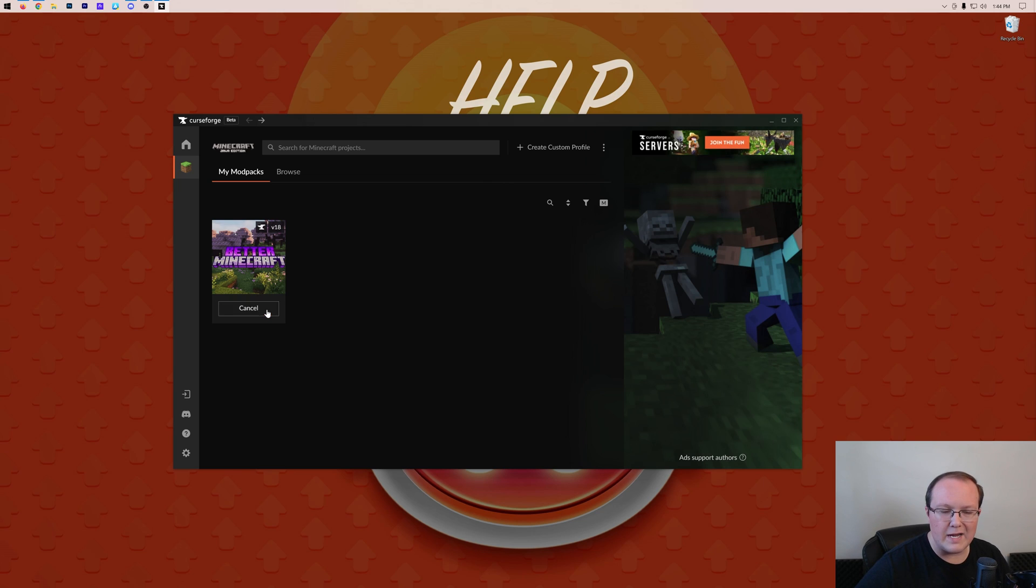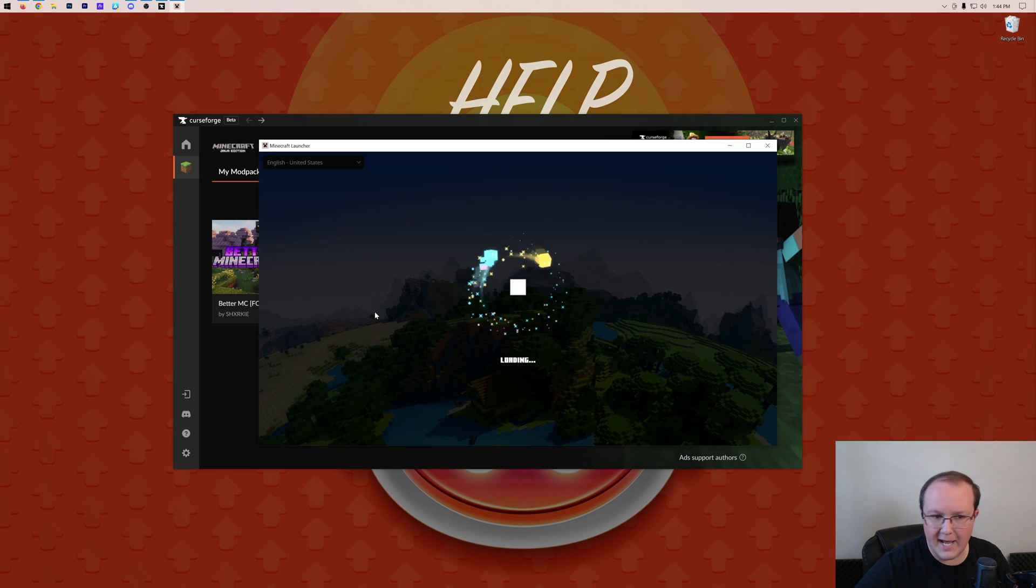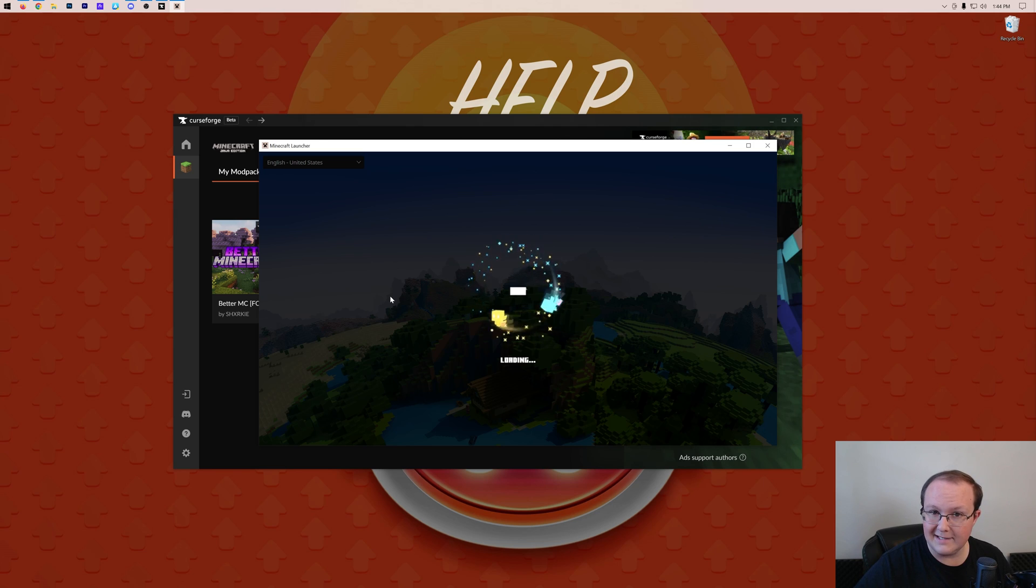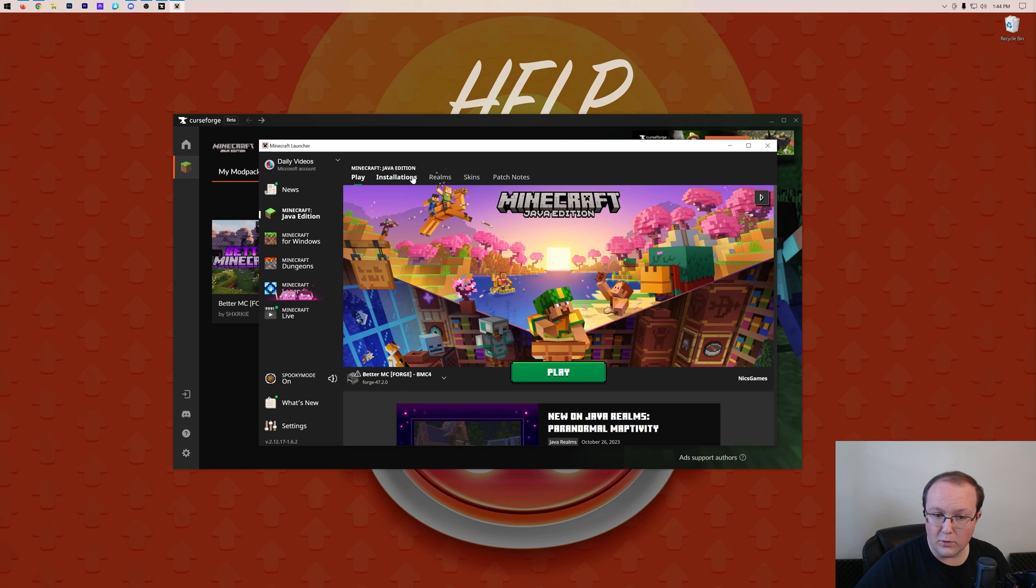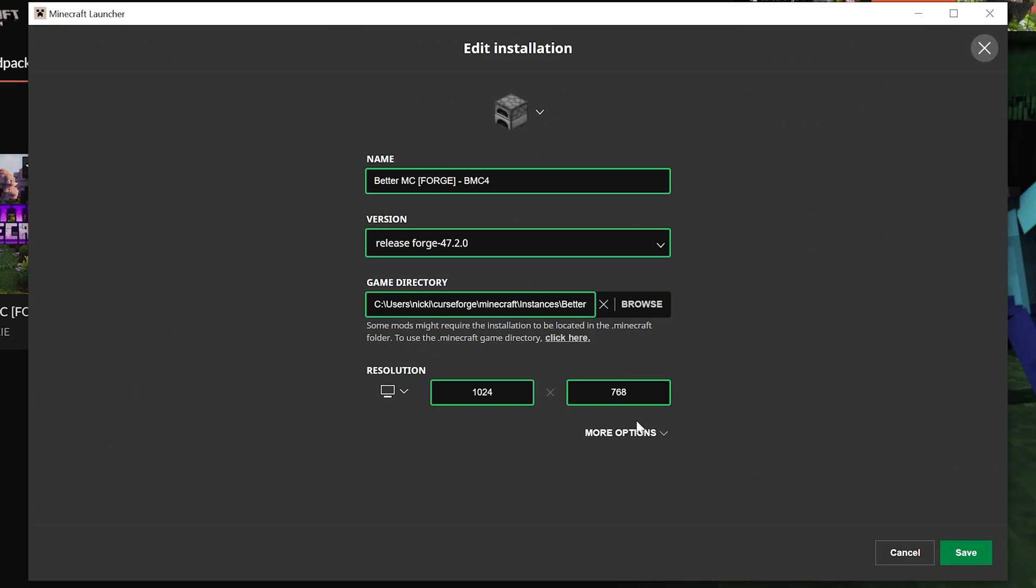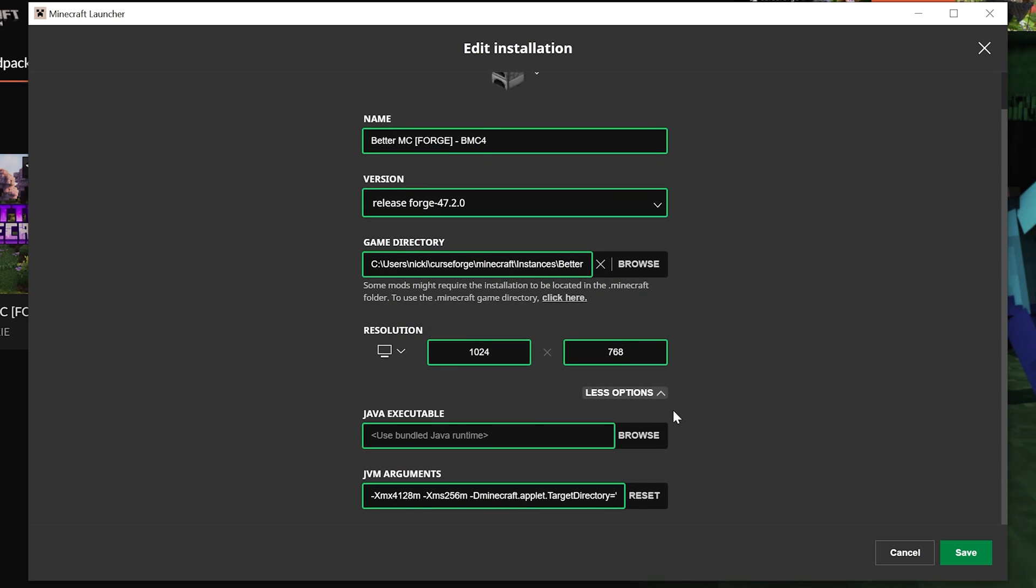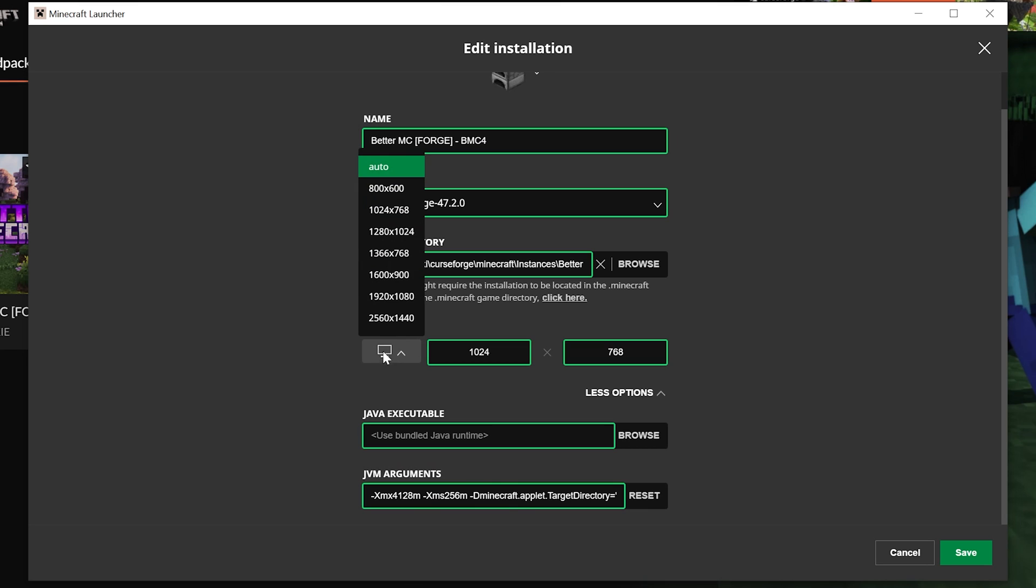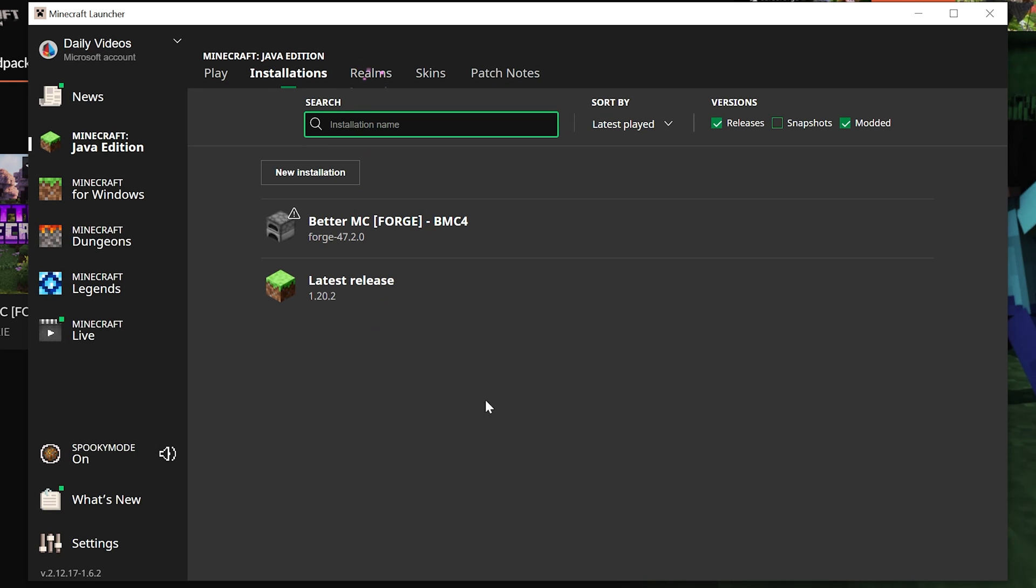However, you might be getting annoyed because you've looked up how to add more RAM to Minecraft, and despite coming in here and doing that, after you add more RAM, you come into Installations, you edit, you come down here and you add more RAM to Minecraft, it goes away after you close out of Minecraft and relaunch it. You have to do this every single time. Well, how do you fix that?